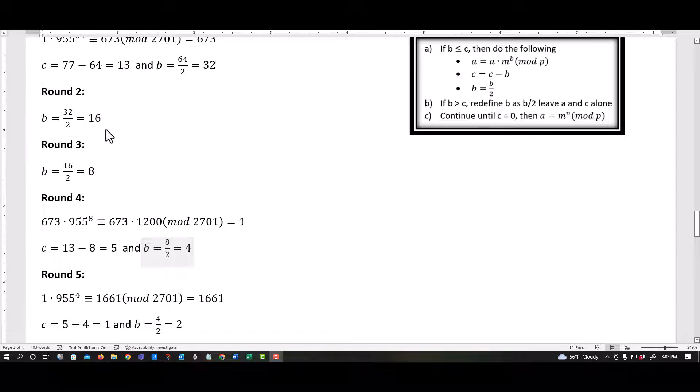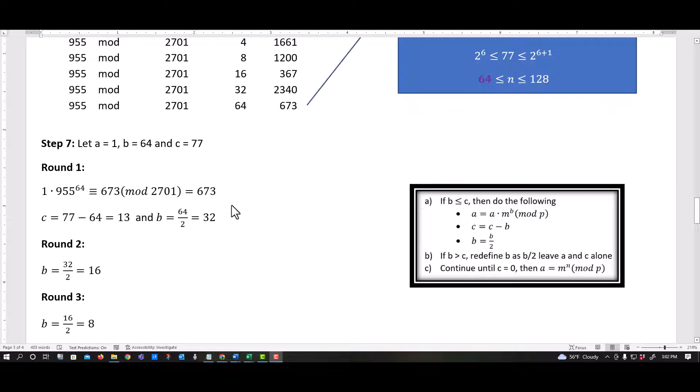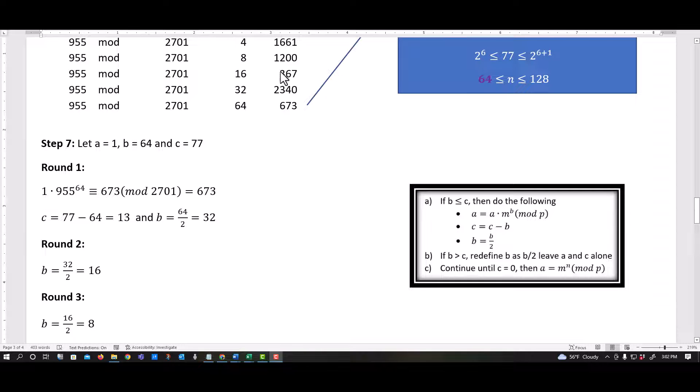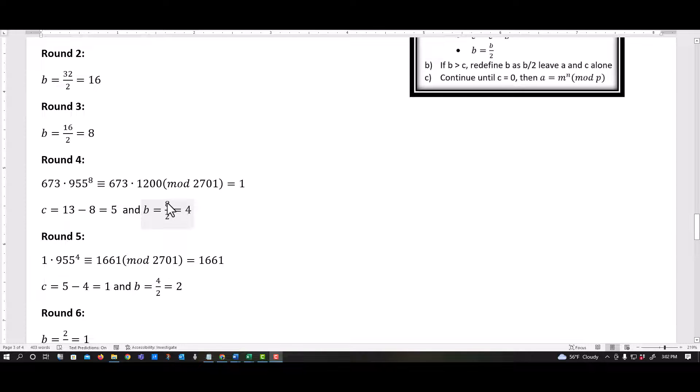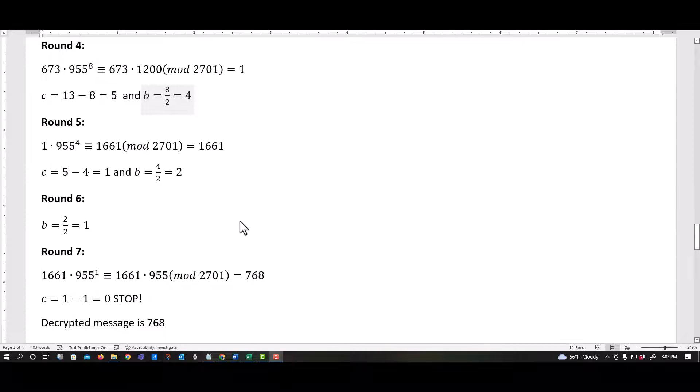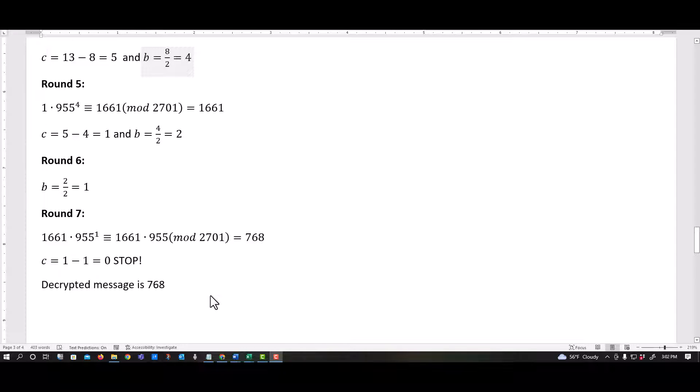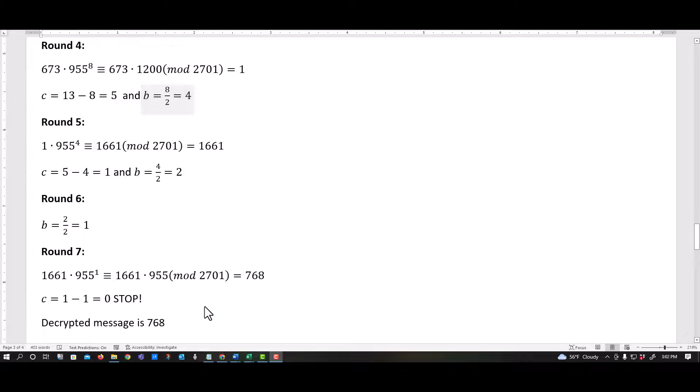And then as I can see now, eight is less than 13. So in this step, I go back through all my stuff again. This is 955 to the eighth power. That 1200, remember came from right here. And then just kind of showing you through continuing right along until I get to C equals zero. And then I stop. And this last value is my decrypted message.